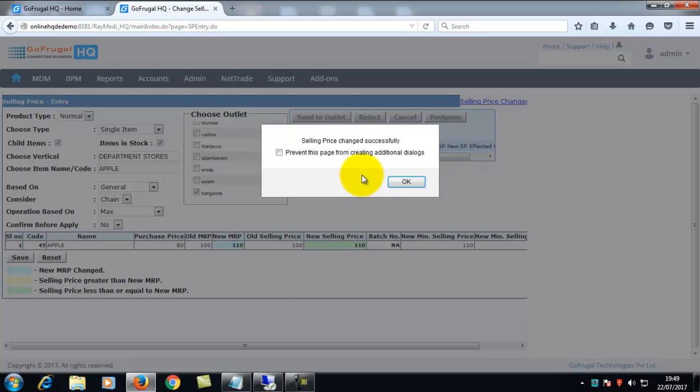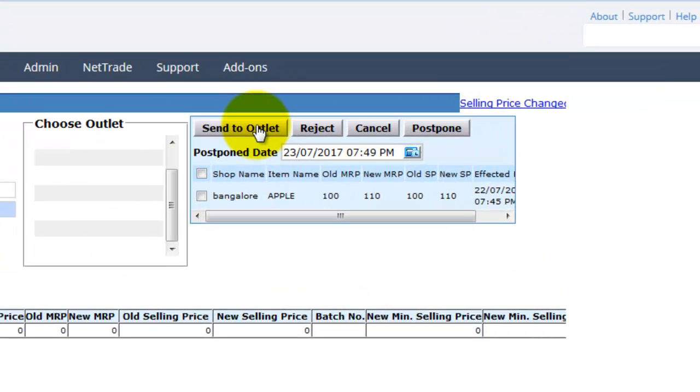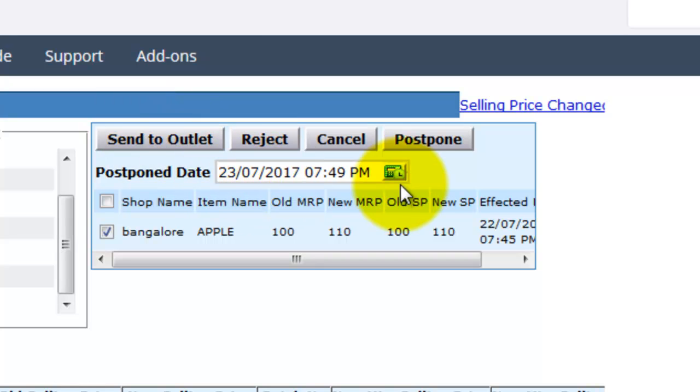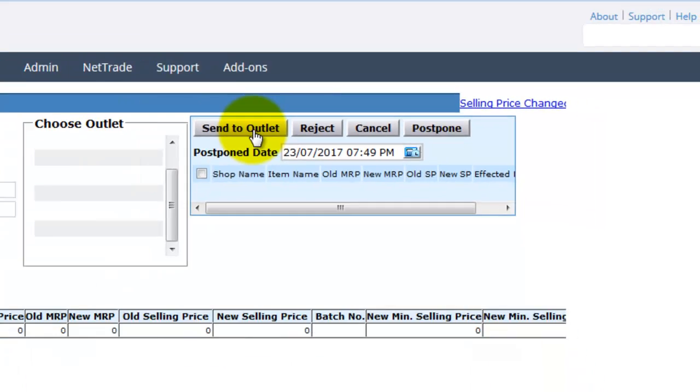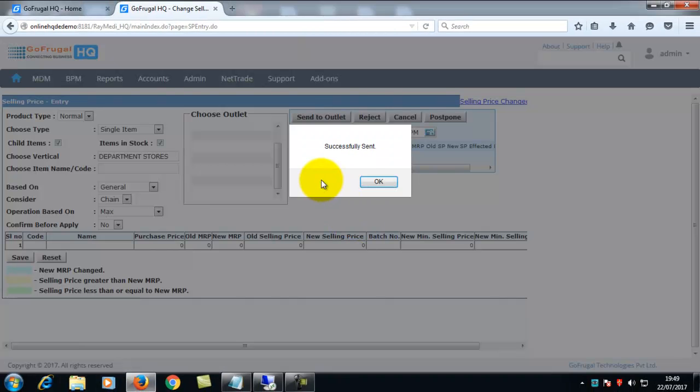The selling price is changed successfully. You can send to outlets immediately or you can postpone it. It is successfully sent to the outlet.